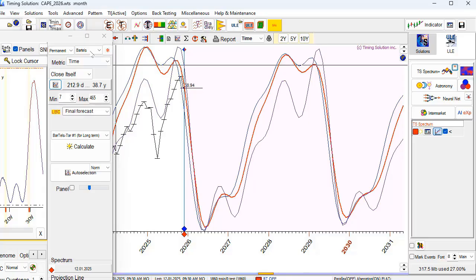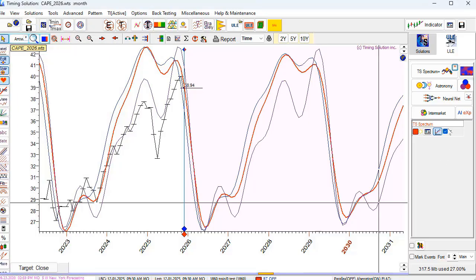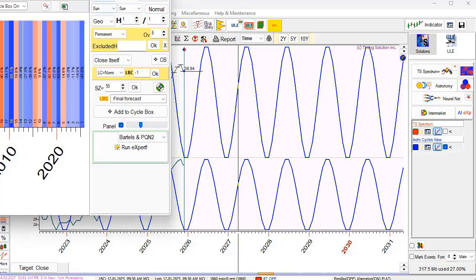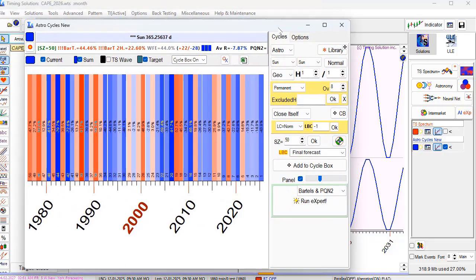This is the first model. Next, I run the new astro model, and now I will choose the Saturn heliocentric cycle.